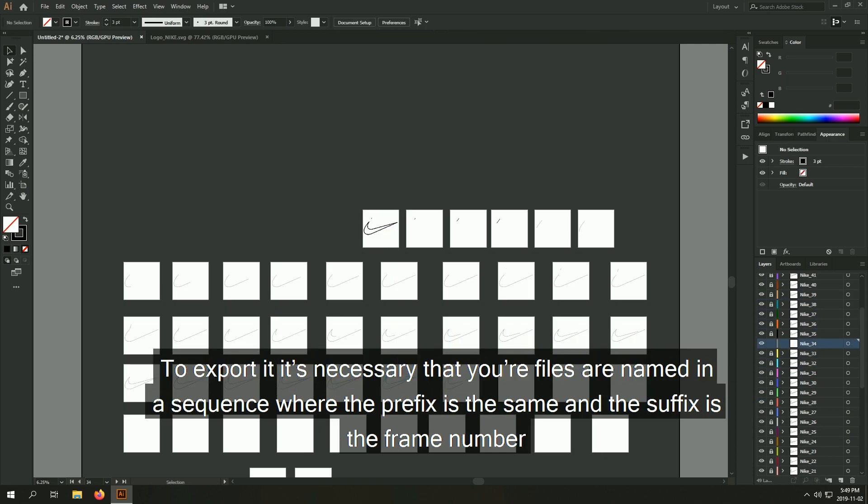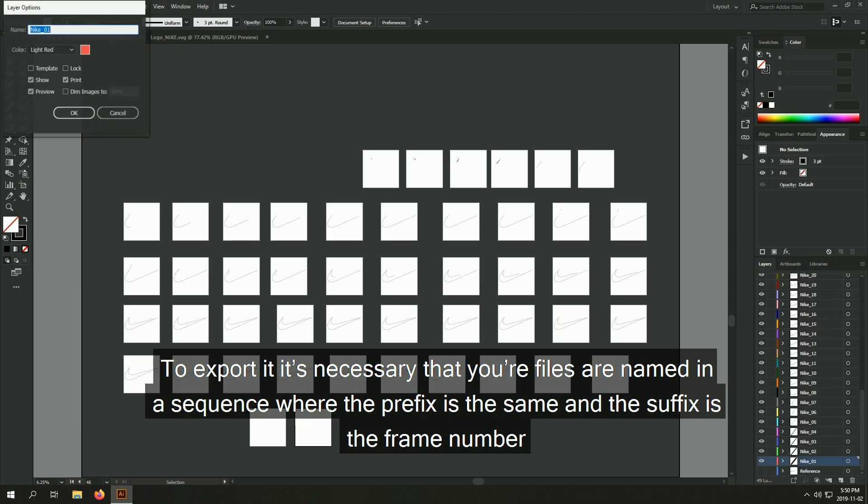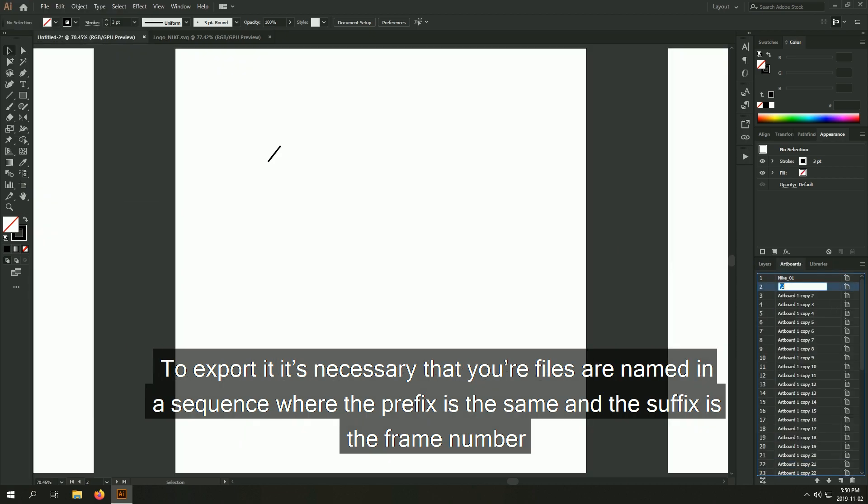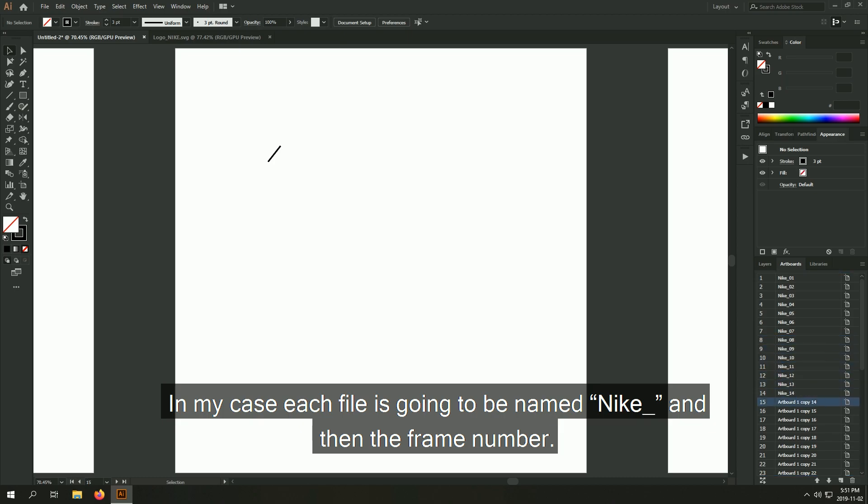To export it, it's necessary that your files are named in a sequence where the prefix is the same and the suffix is the frame number. In my case, each file is going to be named nike underscore and then the frame number.